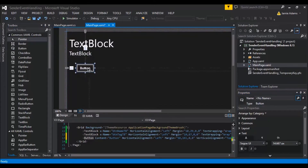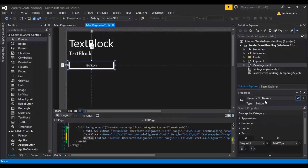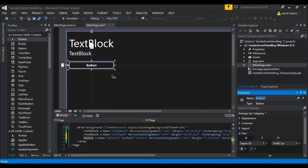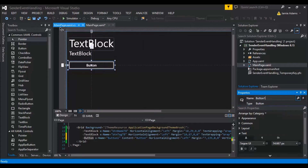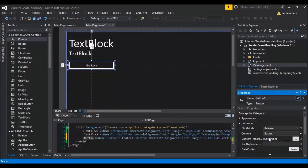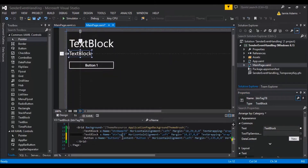Now we need some buttons, so we'll drag some in. We're going to name this one 'button_one'. I had someone get confused with the name and the tag on a button, so I'm going to show you both. The element name, if we're referencing it in the code, is 'button_one'. We'll write 'button one' as the content so we can tell the difference.